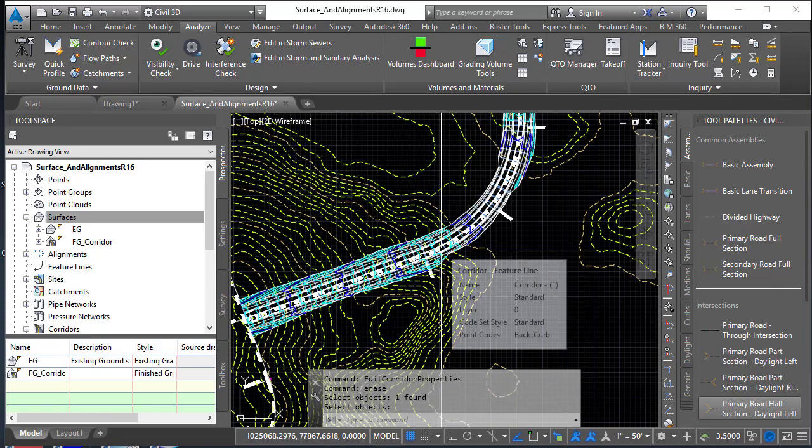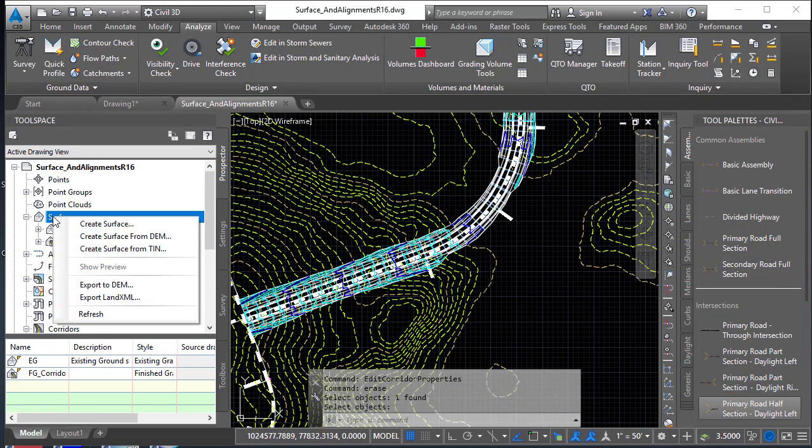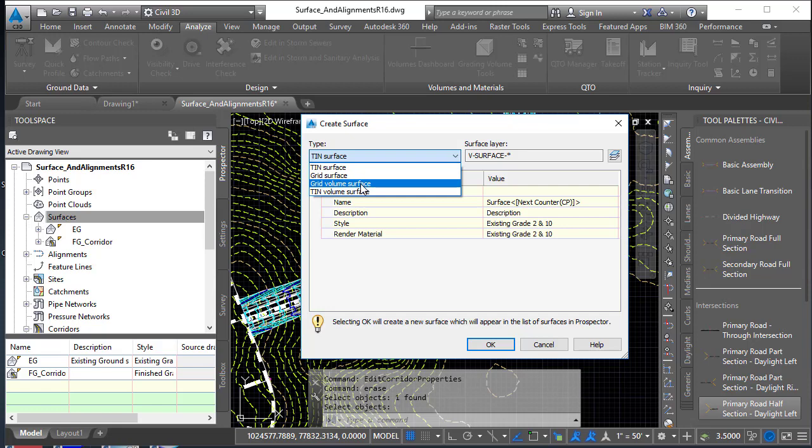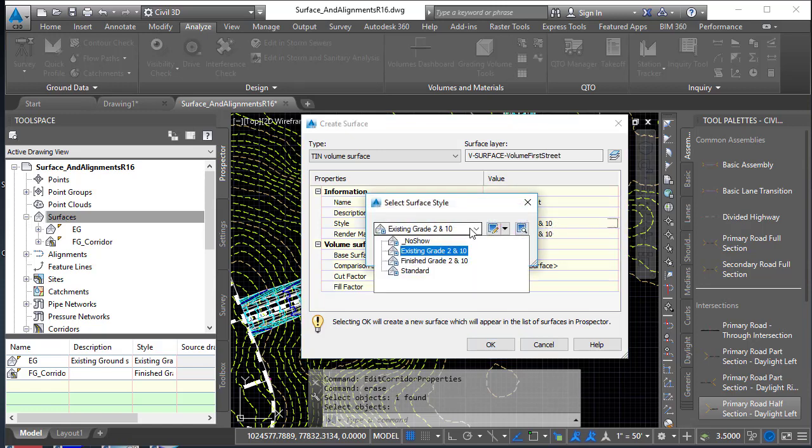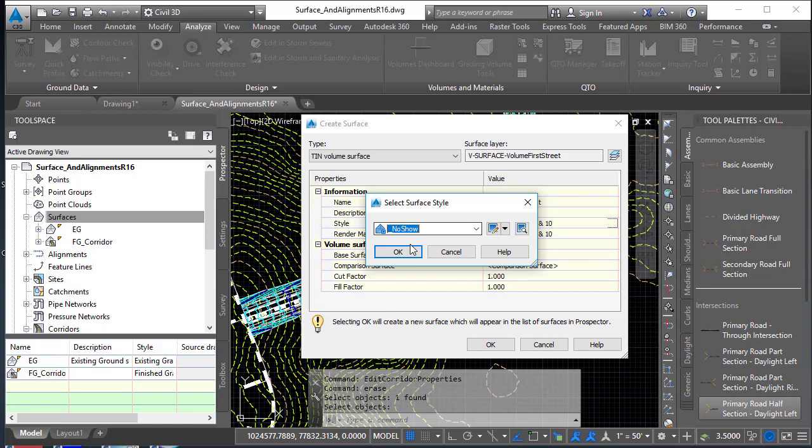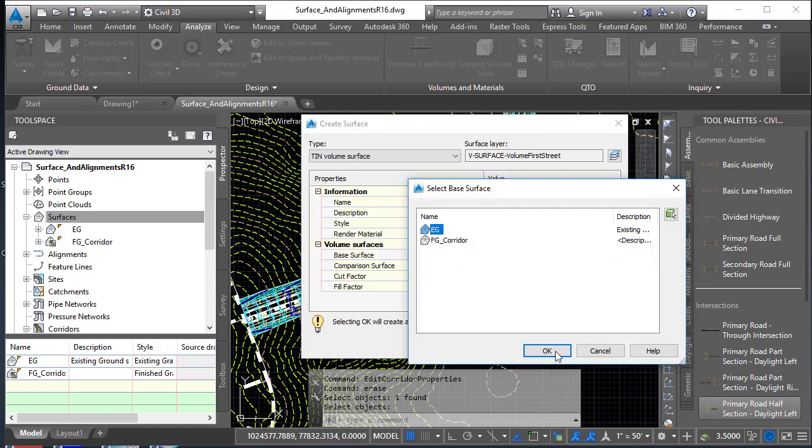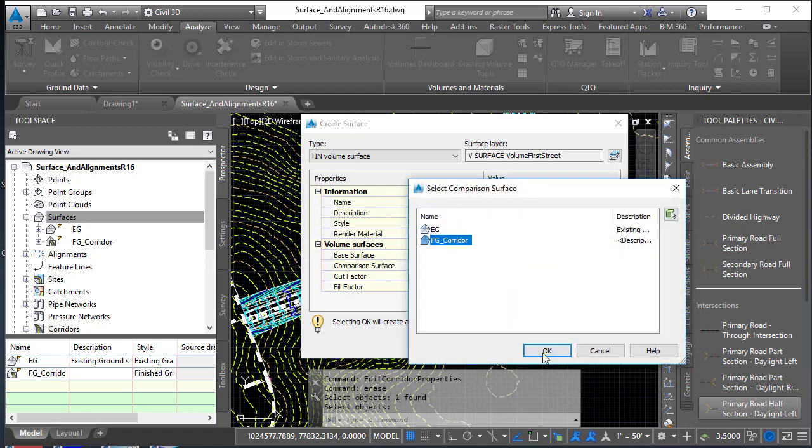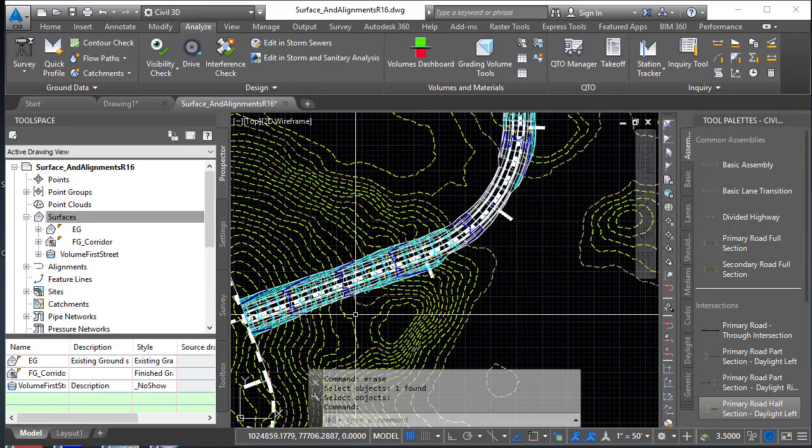Now the next step is to create a volume surface. Create a surface from the Prospector, choose the type and select TIN volume surface. Give it a name and call this Volume First Street. The style I'm going to set to no show if you have one. Notice the base surface here. Volume surfaces compare the TIN from one to the TIN to the other. Base surface is going to be, in this case, existing grade, and the comparison surface will be finish grade contour. Hit okay, and we're done.